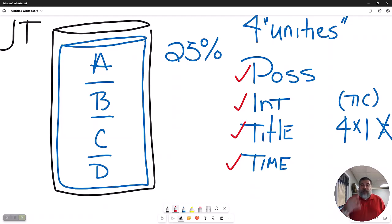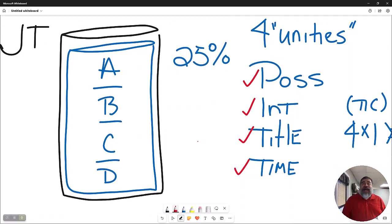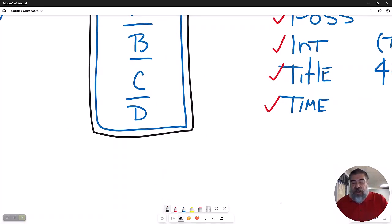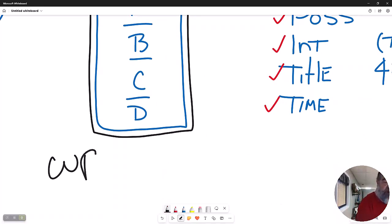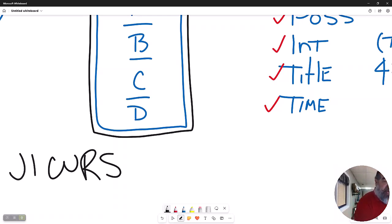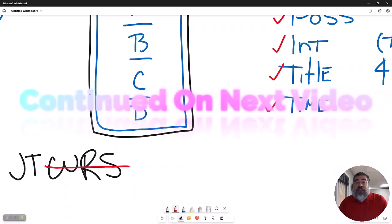There must be four unities for joint tenants, whereas tenants in common only required the one unity of possession. Joint tenants have a very special clause called 'with the right of survivorship,' and on title work you might see the abbreviation JTWRS. It is not mandatory to write it on there because by definition joint tenants always have the right of survivorship. The right of survivorship is the key thing to remember for your exam and for your career.